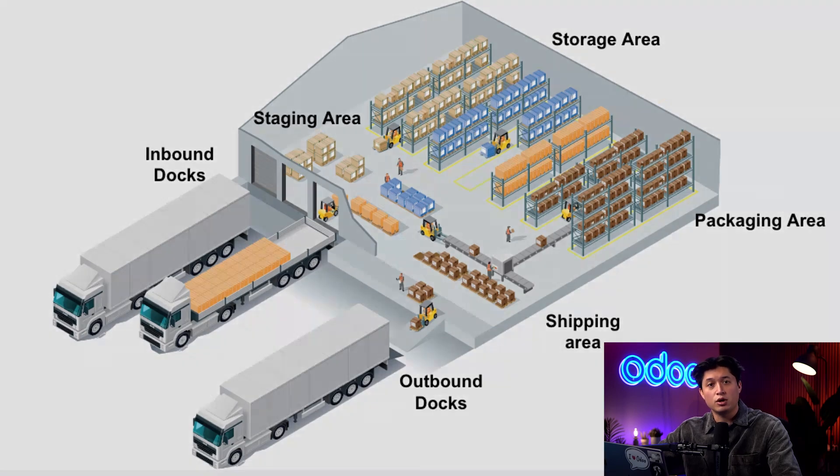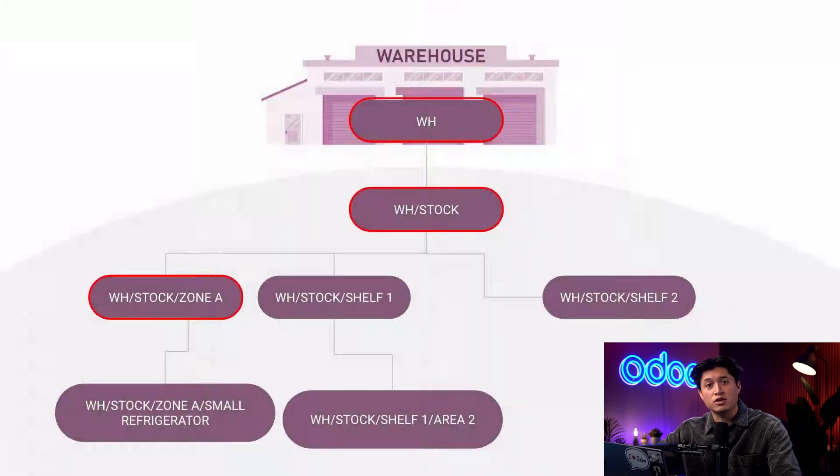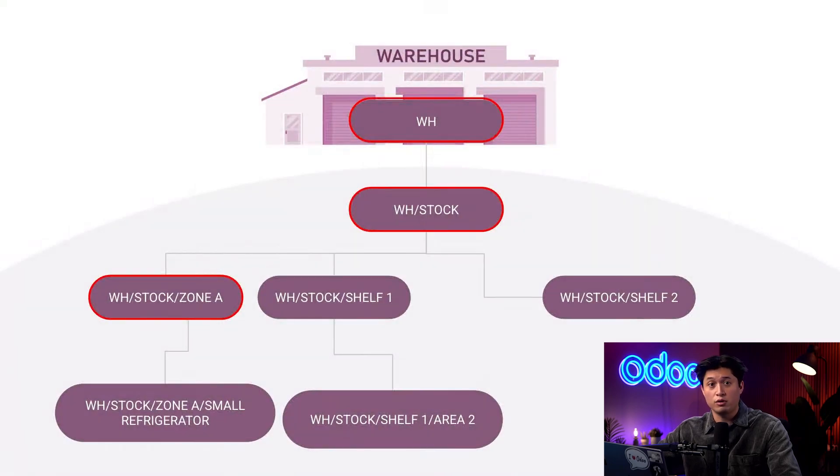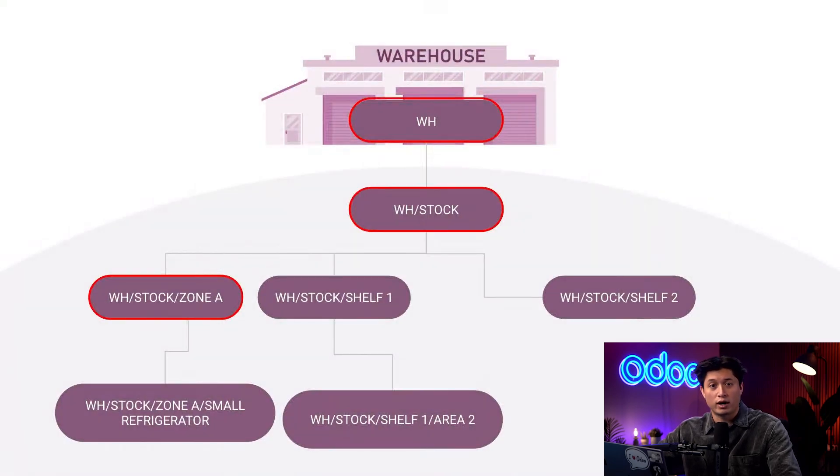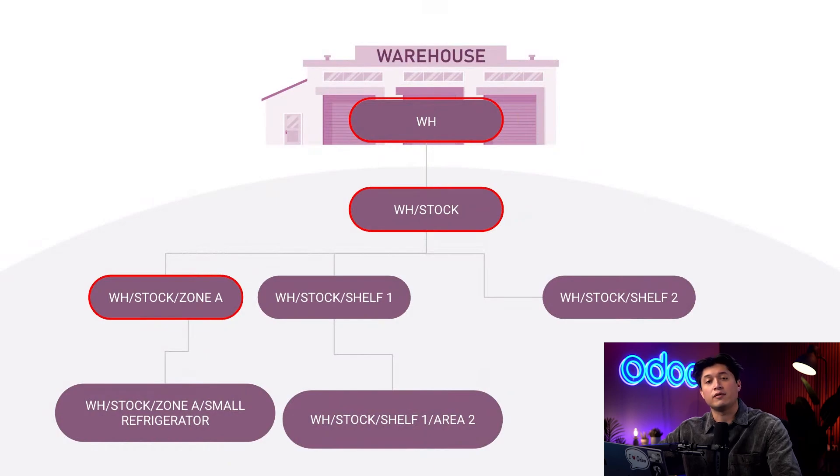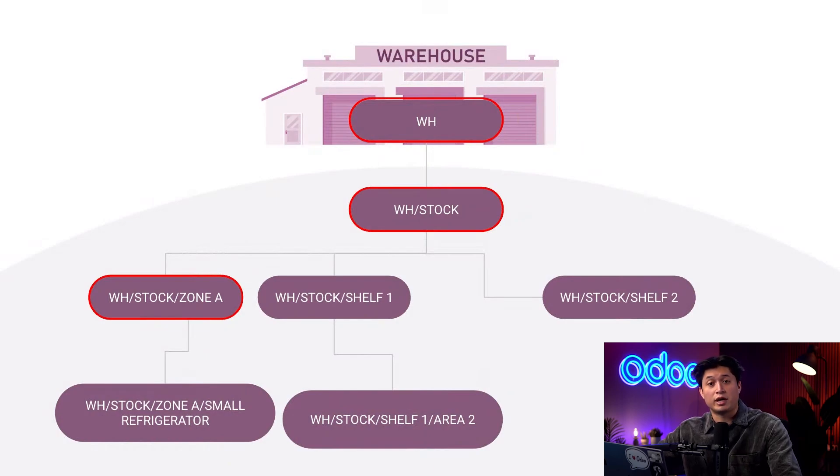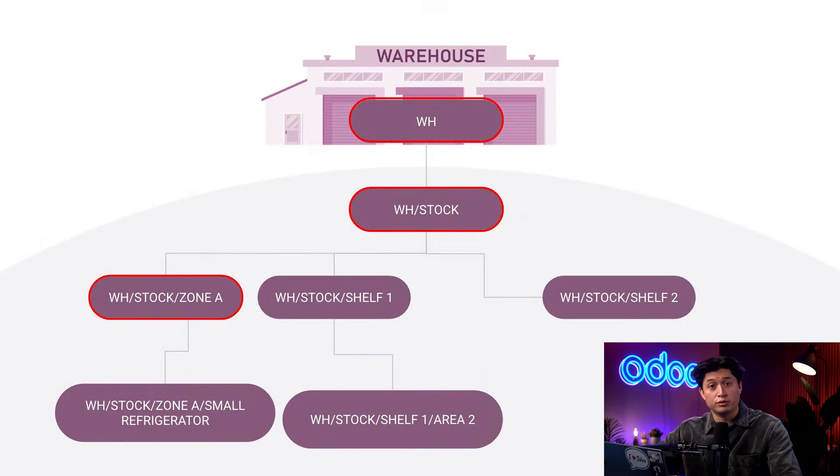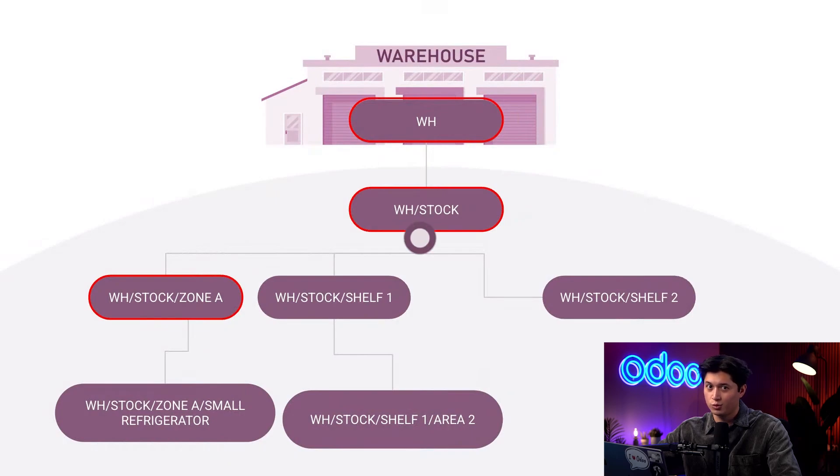In Odoo, these locations follow a clear hierarchical structure. For example, if you have a location like Warehouse Stock Zone A, that's a child location inside of the Warehouse Stock. Think of it as a tree—the warehouse at the top with locations branching down into more detailed levels. So with that foundation covered, let's jump into our Odoo database to see how warehouses and locations work.